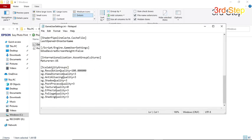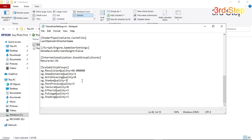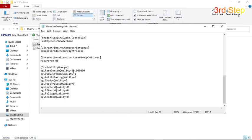Scroll until you find Scalability Groups. On the Resolution Quality, set this to 60. View Distance Quality to 1, Anti-Aliasing to 0, Shadow Quality to 0, Post Process Quality to 0, Effects Quality to 0. So we reduced 40% of the resolution in-game to produce more FPS when gaming. I prefer 60% because this is a low-end laptop. If you have a mid-end PC, you should set this to 80. On a lower end PC, set this to 50.